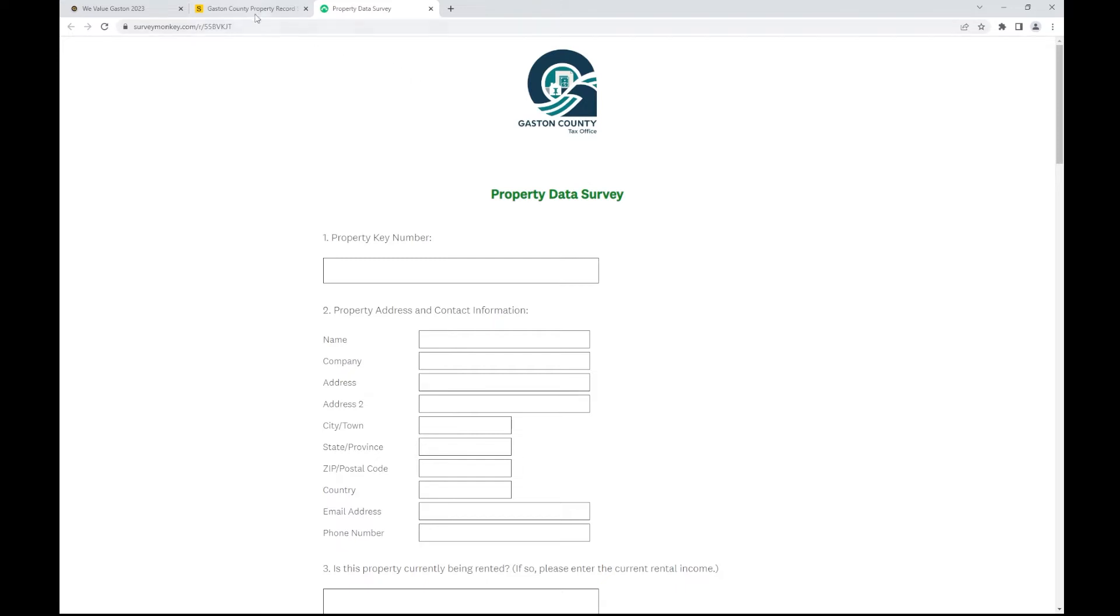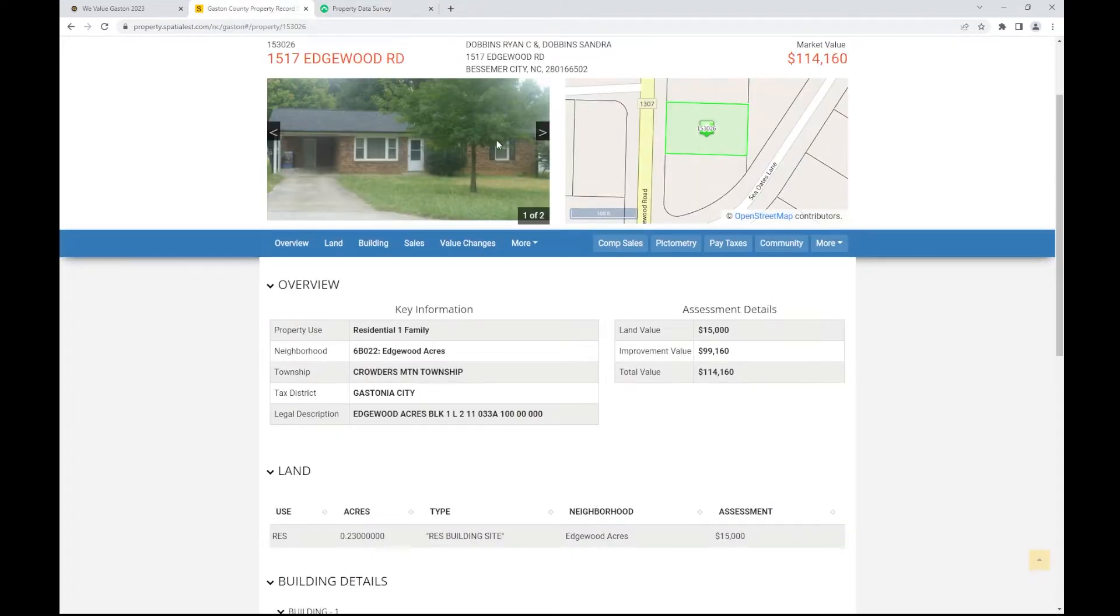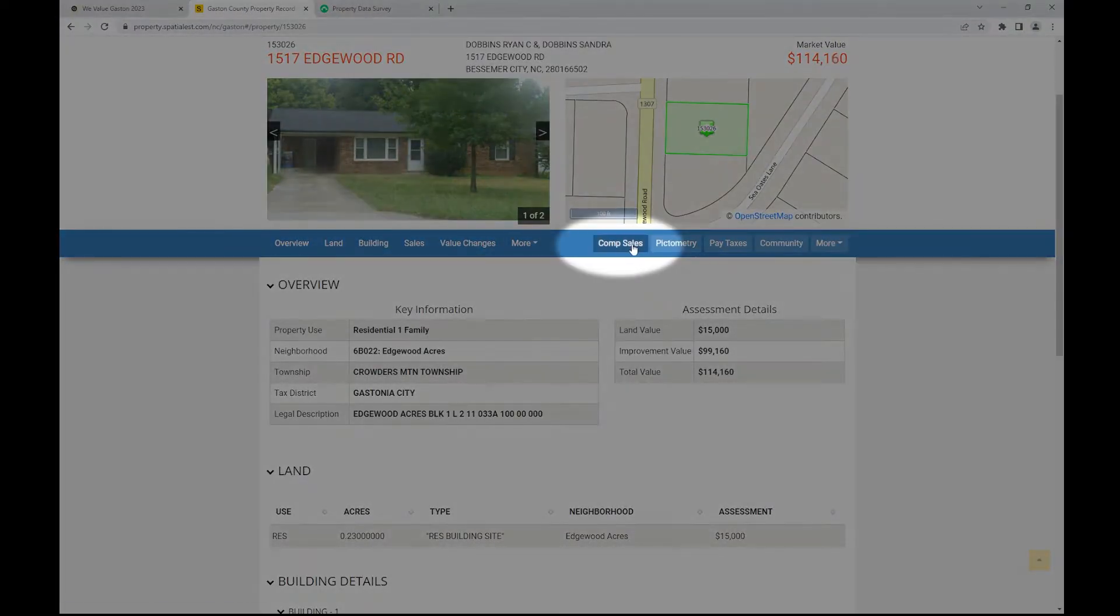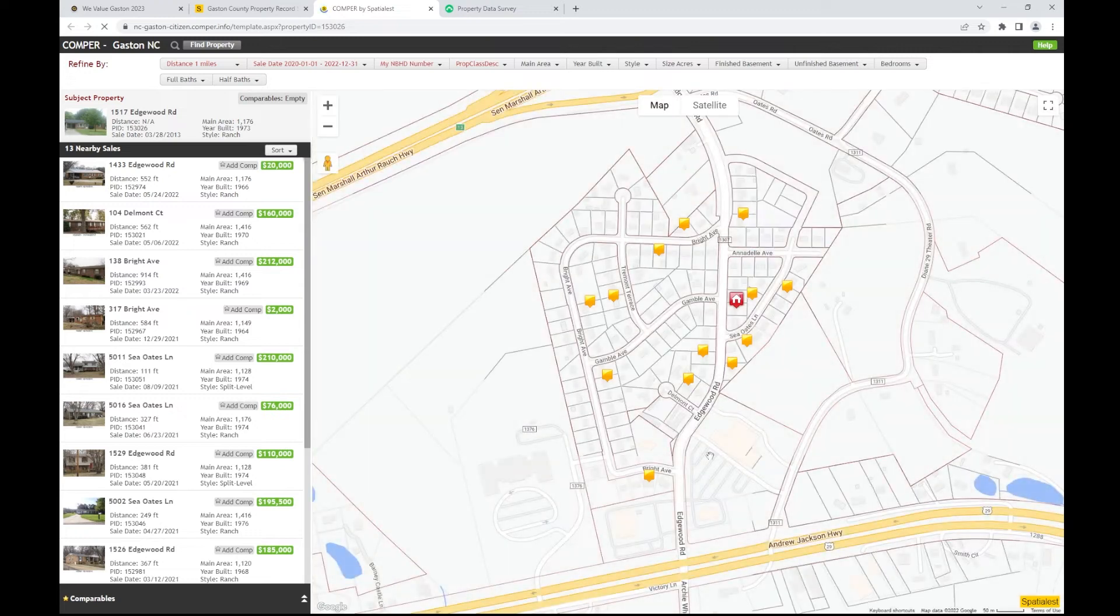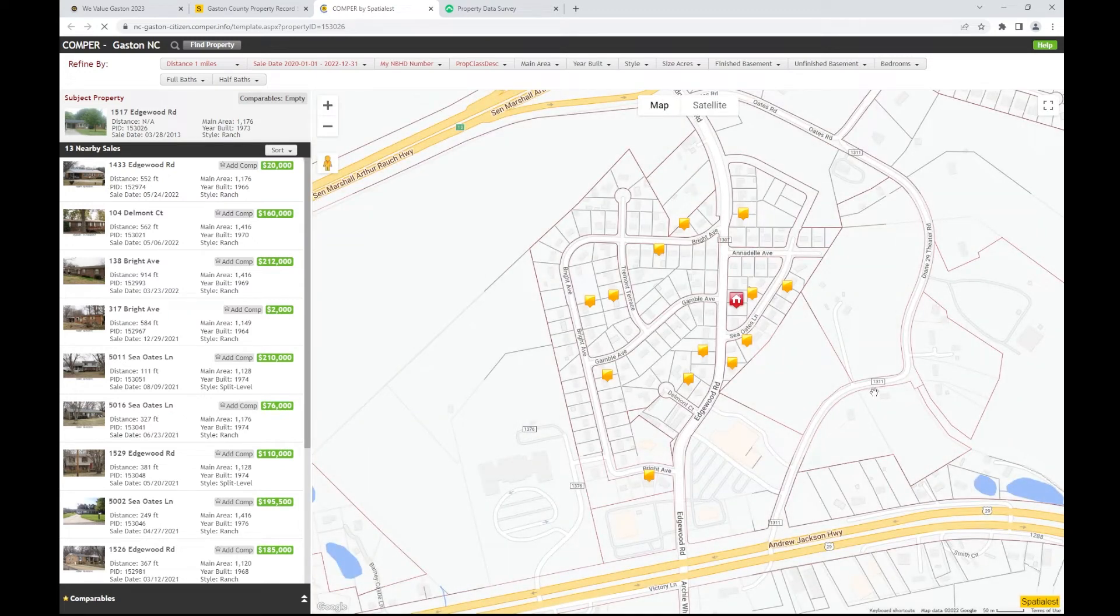Also, under the map image, you will find a tab with a description, Comp Sales. This is a tool that, when selected, will direct you to Comper, an easy-to-use service that shows you sales in whichever area you want to search.